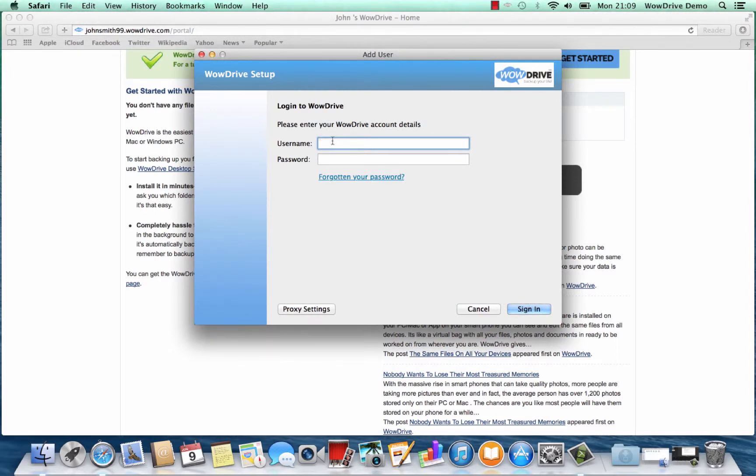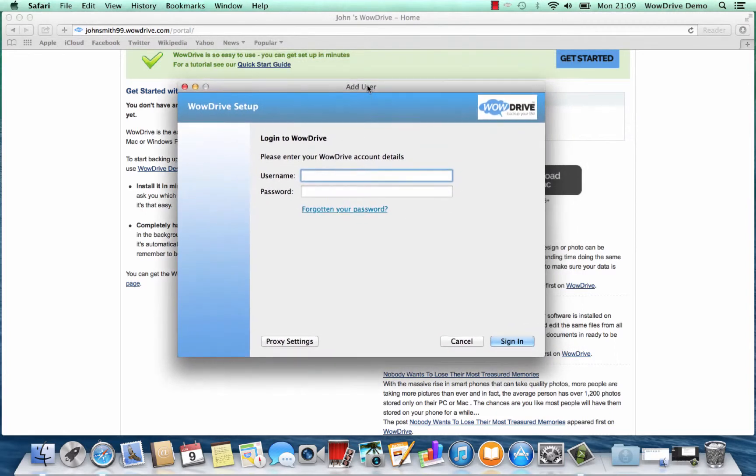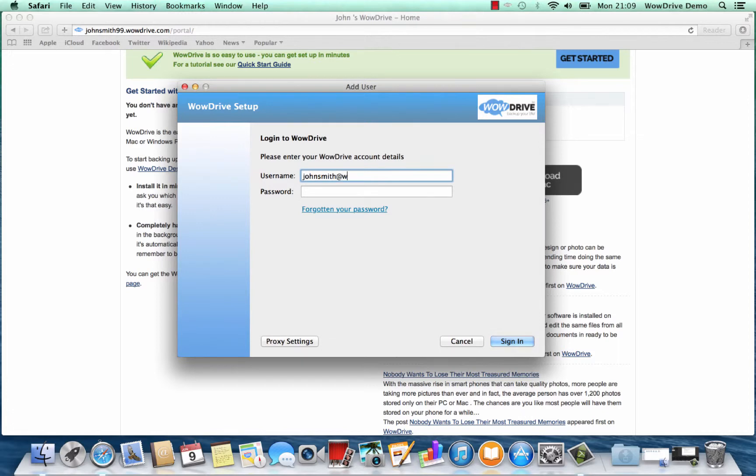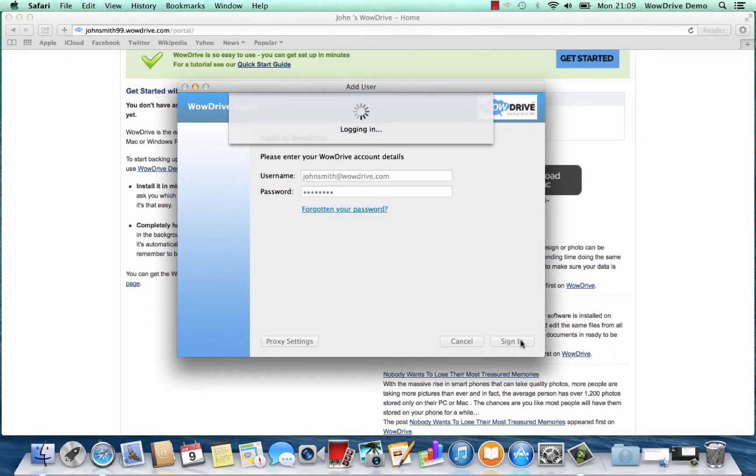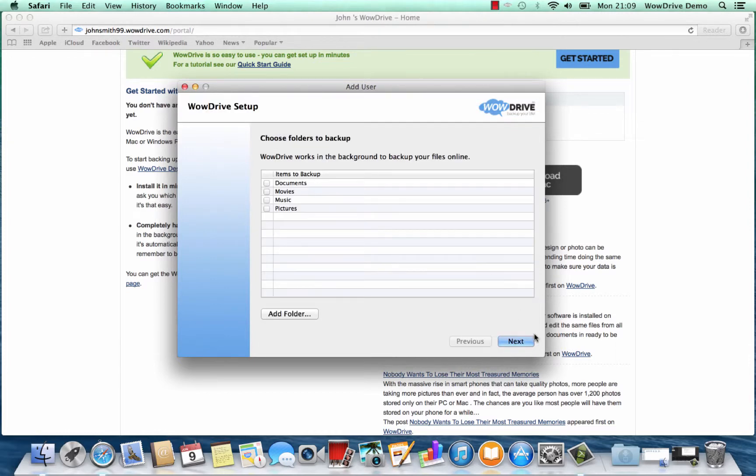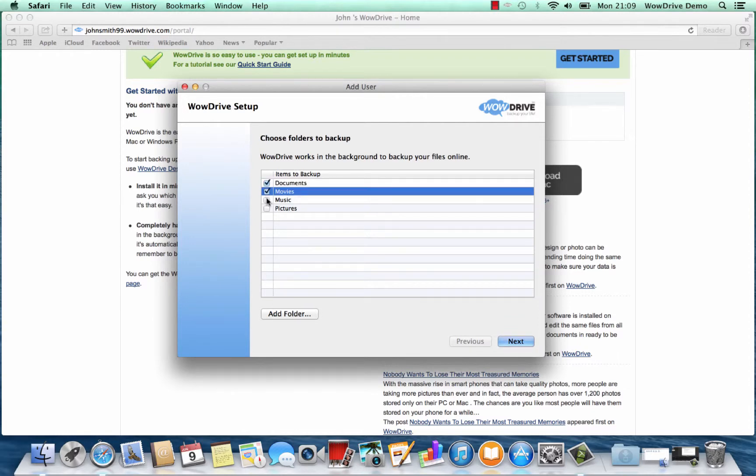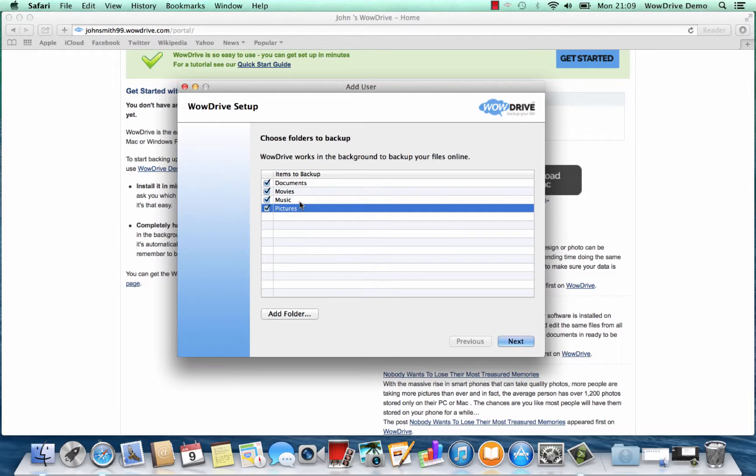First you'll be asked to enter the same details that you just entered for your portal, and then once you sign in you can choose what you'd like to back up on your Mac. In this instance we'll back up all of these documents, movies, music, and pictures.